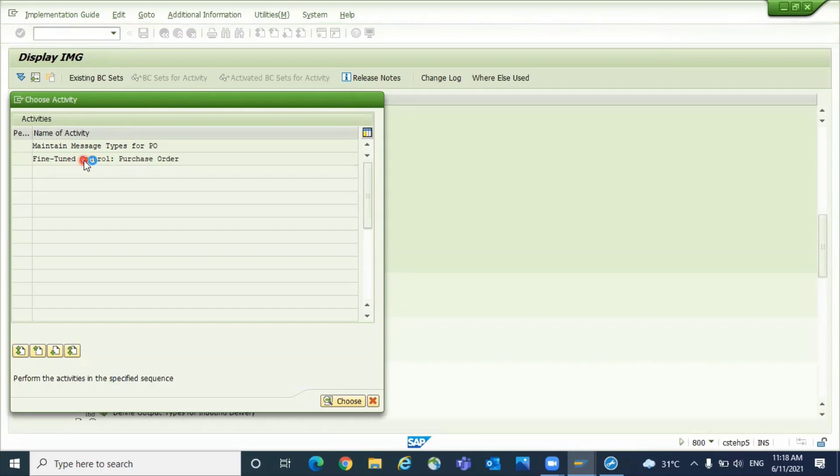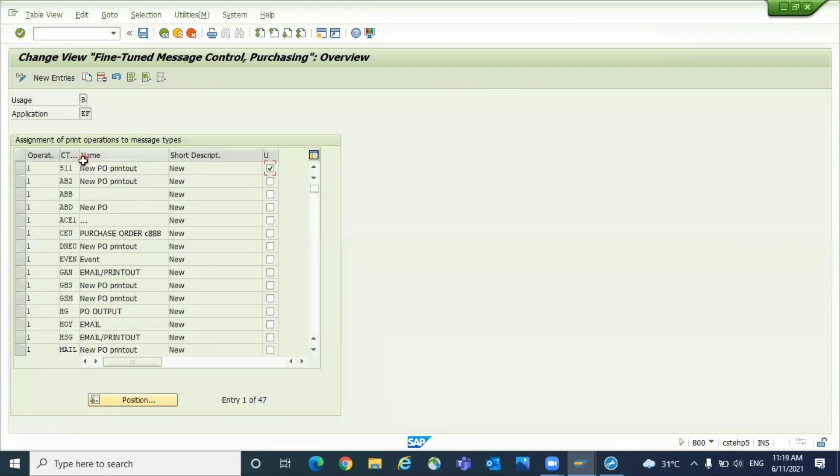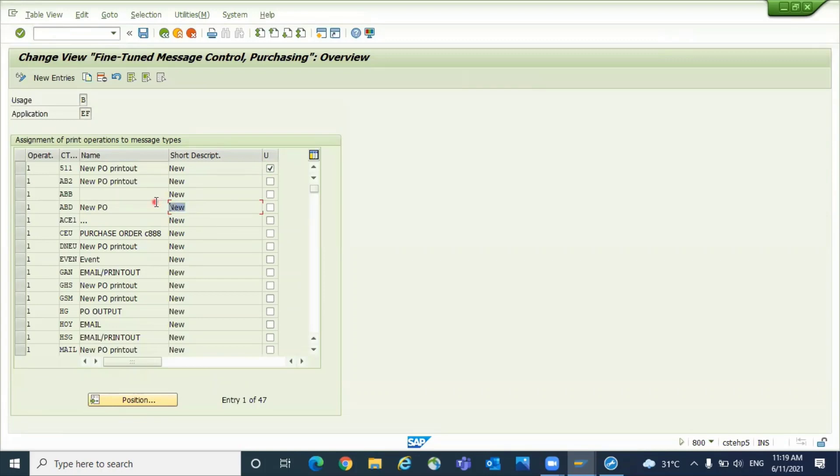So the purpose of this config node: you can tell the system whether respective output type is it related for new POs or change POs also.